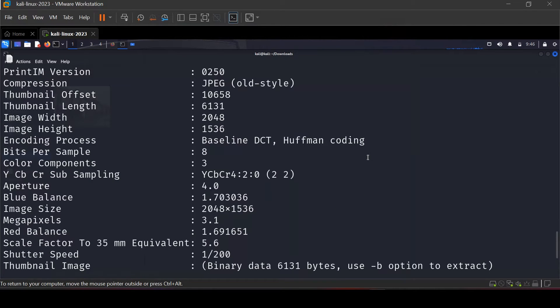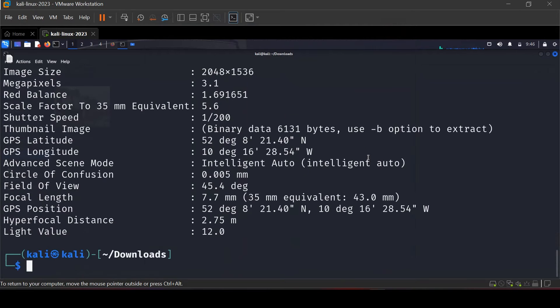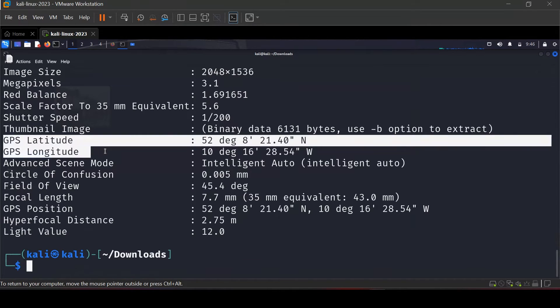Here you can find different information about the image, including the GPS latitude and longitude.